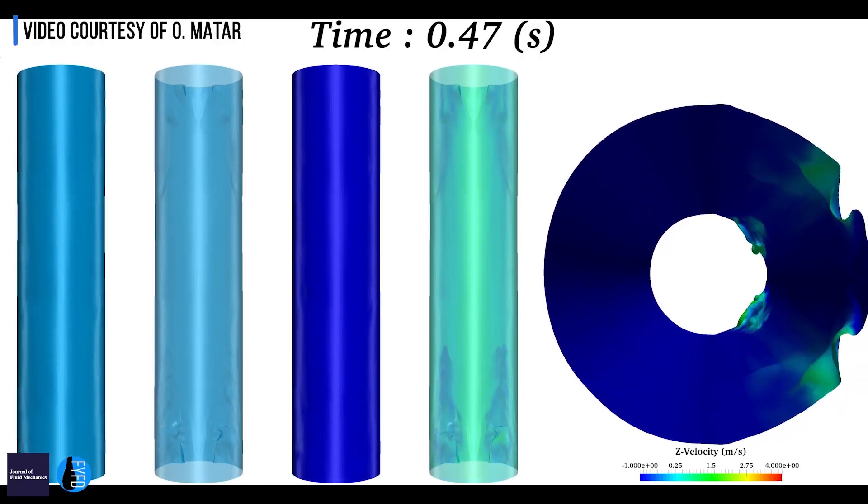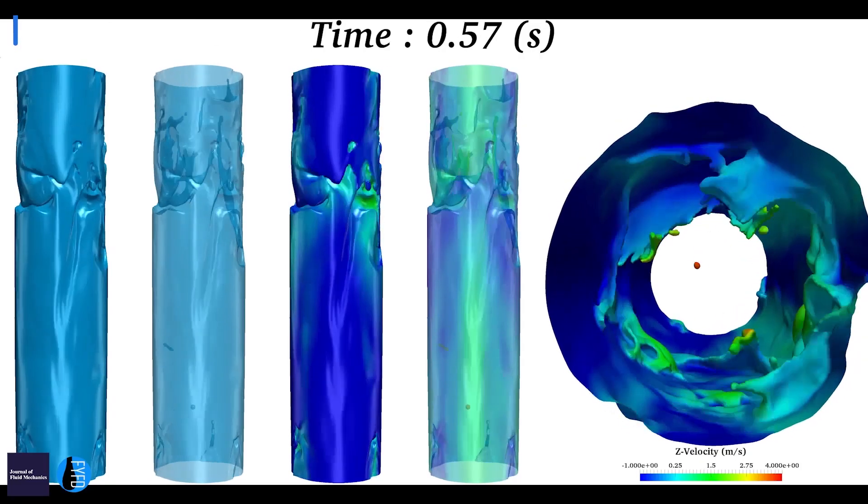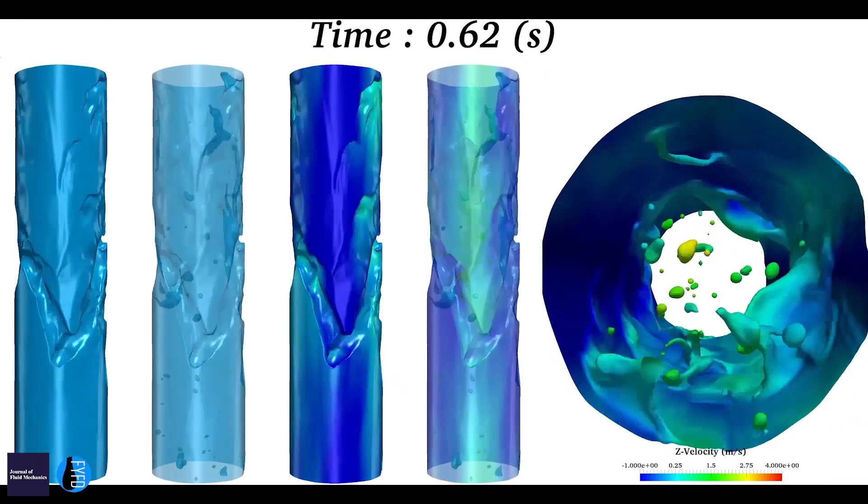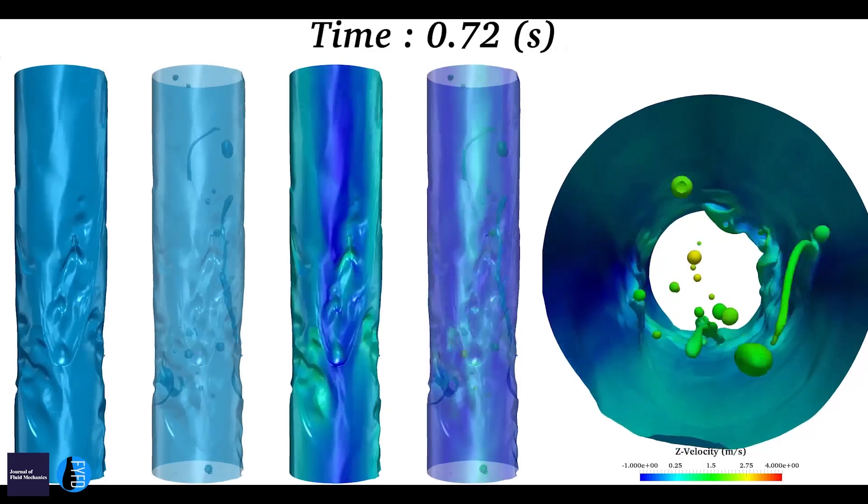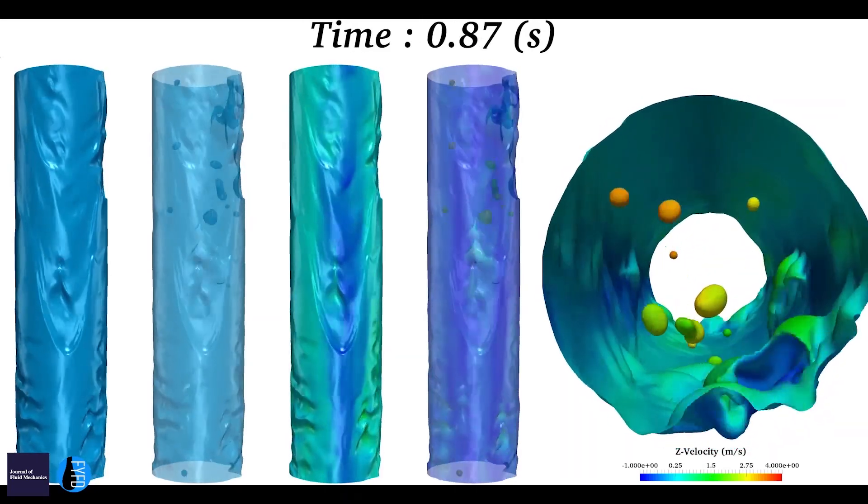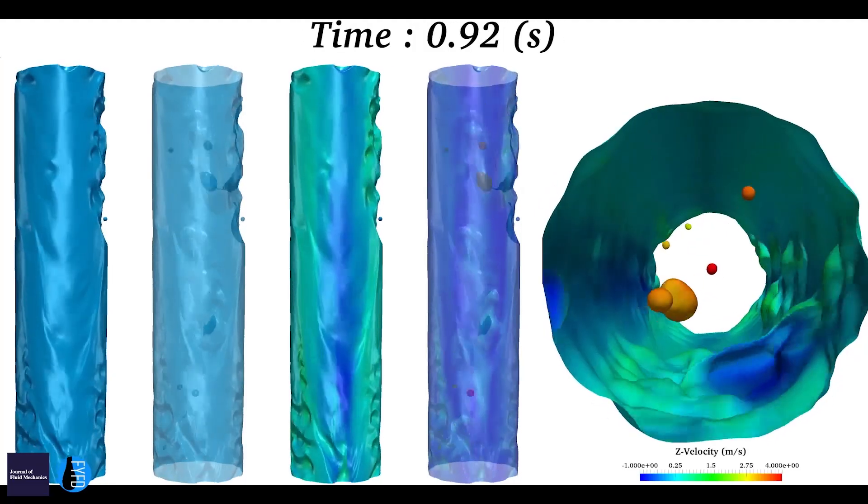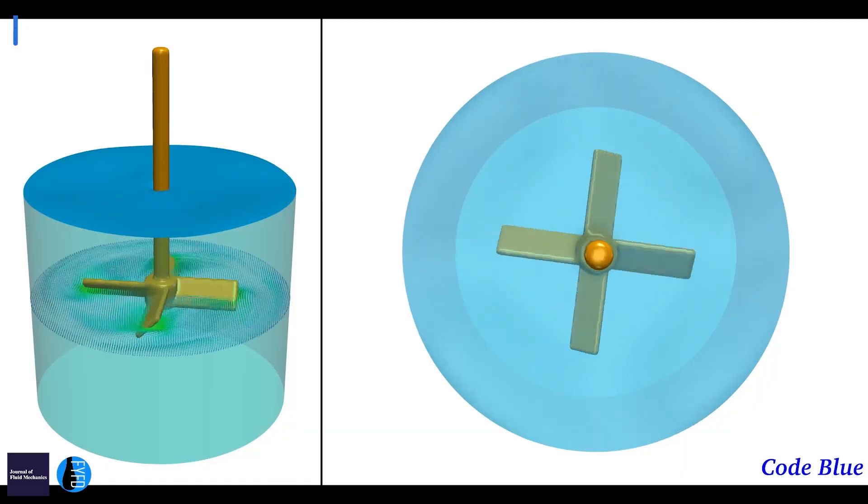For example, mixing in stirred tanks—we know we need power to actually mix these fluids, and the amount of work you need to do, or the power or the torque, is a function of the shear stress. It's the boundaries that are playing the crucial role.